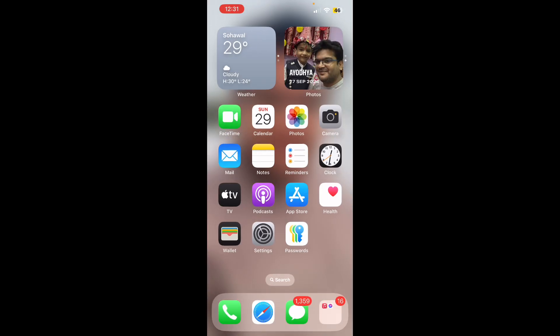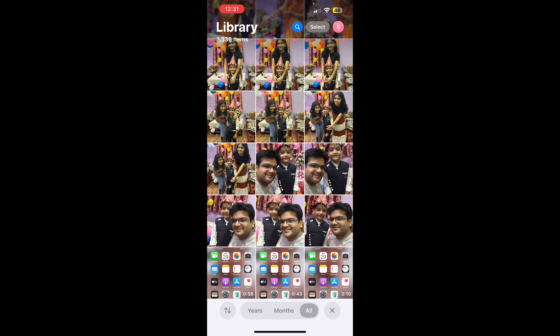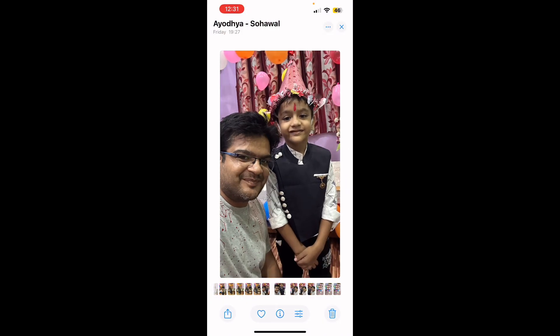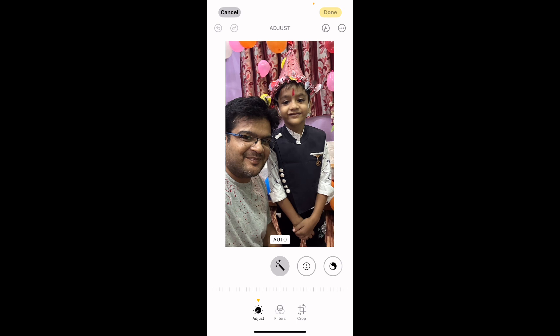Let me show you how it can be done. Go to Photos and select any one photo. On iPhone 15 Pro or iPhone 16 Pro you will get similar options. When you click on Edit at the bottom, you can see there are three options: Adjust, Filters, and Crop. In those two models you will also get another option which says Clean Up.